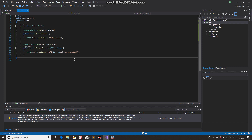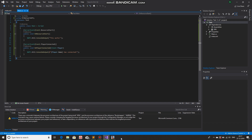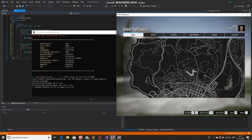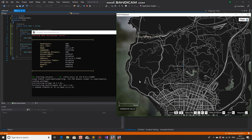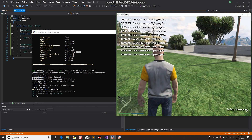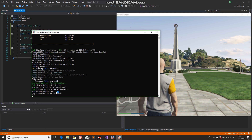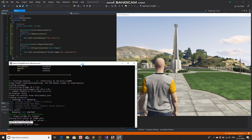So we'll build again and then start. Build succeeded. Start. There we go. So now, this time — as you can see — it has actually output that my player has joined, and now it starts to work.